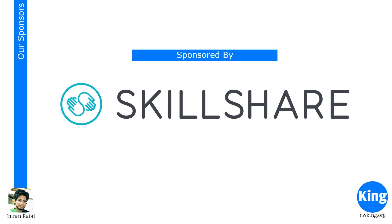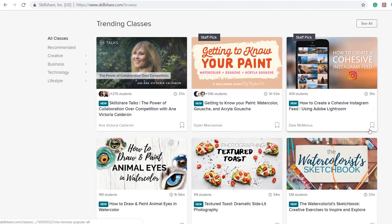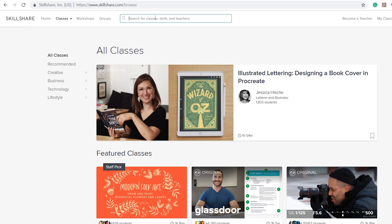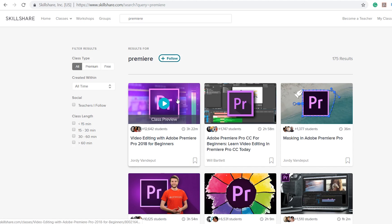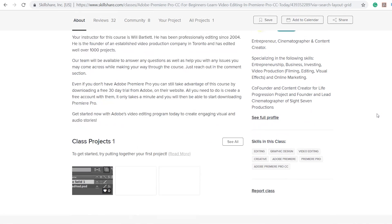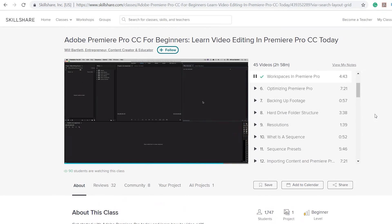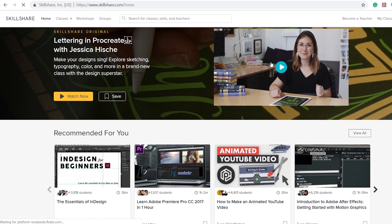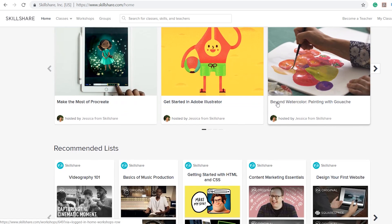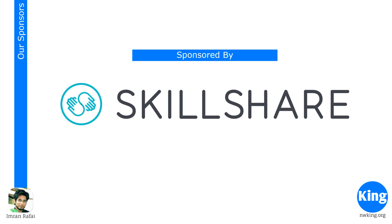Today's video is sponsored by Skillshare, an online learning community for creators with more than 25,000 classes in design, technology, business and more. Whether you want to fuel your creativity, curiosity or career, Skillshare is the perfect place to keep you learning in 2019. The first 500 subscribers who click on the link in the description will get 2 months free trial.